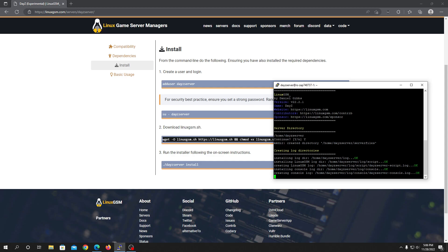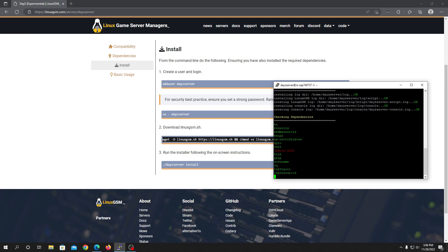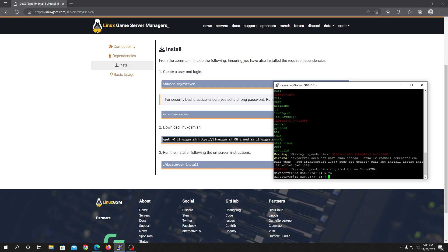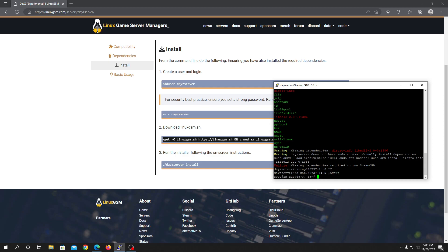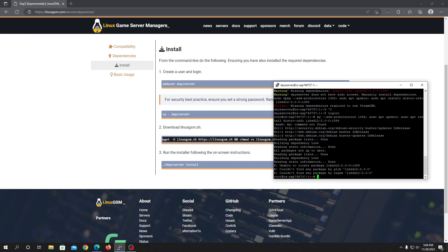Welcome back. Once it's done, it will create the server directory and every config file, and check the dependencies. We are missing two dependencies right now — don't worry about it. Copy the missing dependency install command it shows you, then press Ctrl+C, and log out back to the root user. We need to install these dependencies as the root user because our Daisy server user doesn't have the authorization. Just right-click to paste and it will install the missing dependencies.